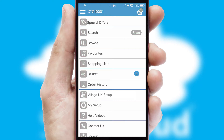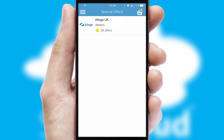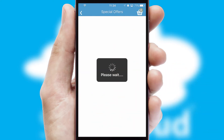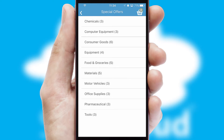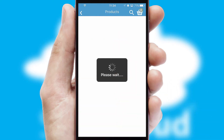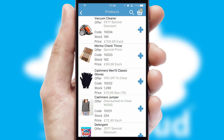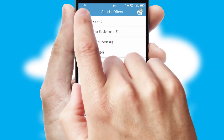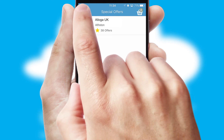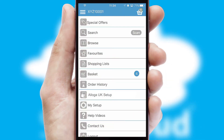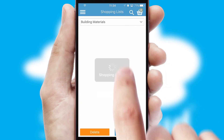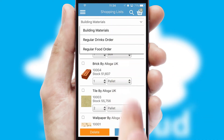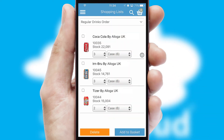Creating customized special offers is another feature of the application, which can be set up and tailored for individual customers. SwiftCloud has some very powerful promotional features, such as multi-buy and price promotions. Both suppliers and customers can set up and maintain shopping lists, often based on purchase history or recommended items.